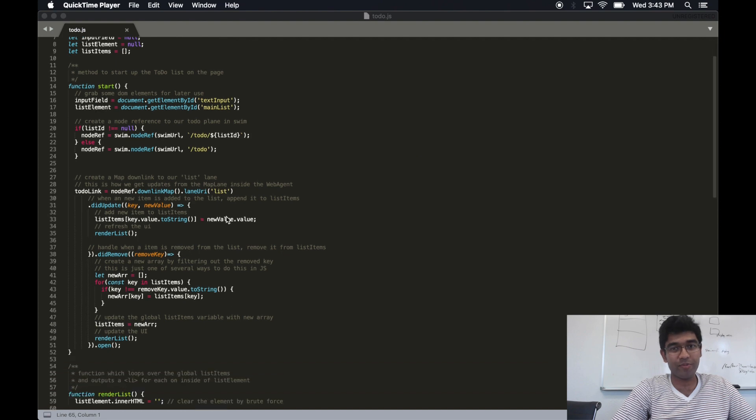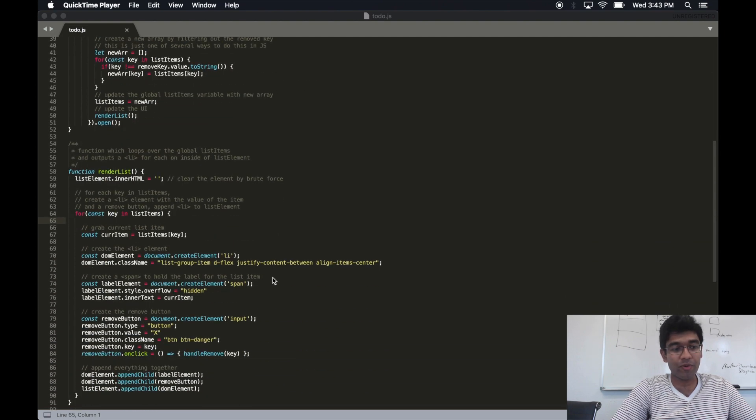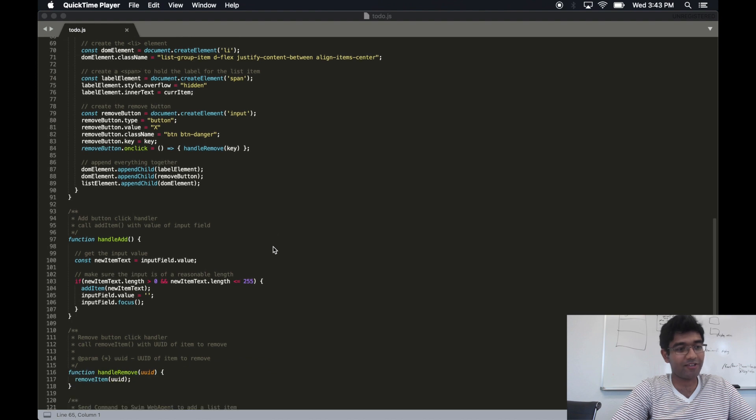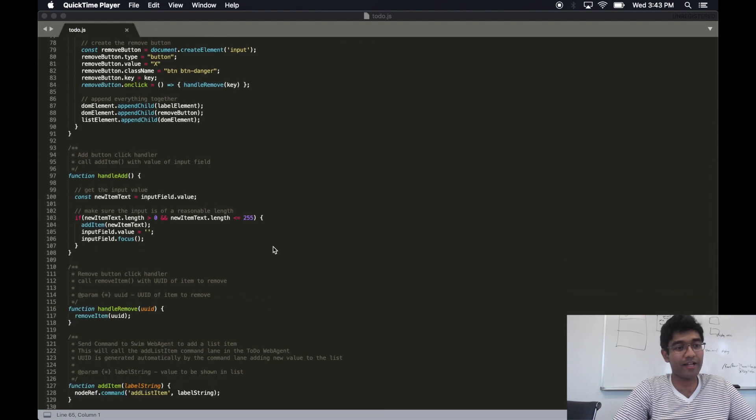So we have the listener part of the problem in place with our downlink, but there is one more piece, and that's actually issuing adds and removes.